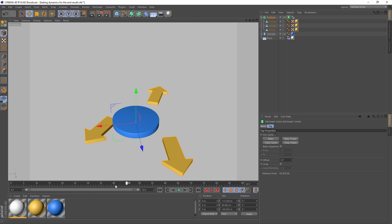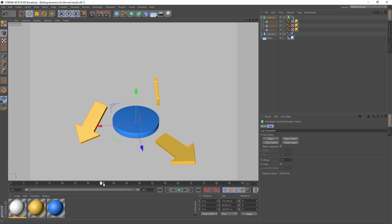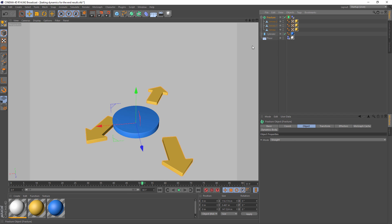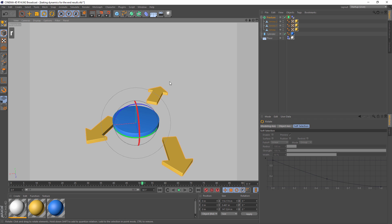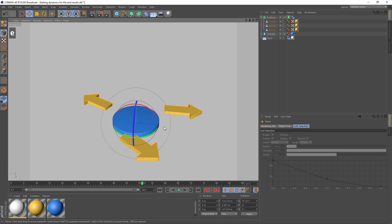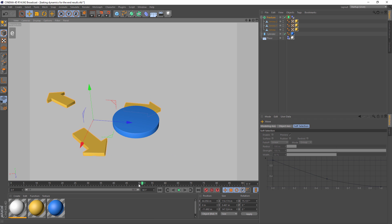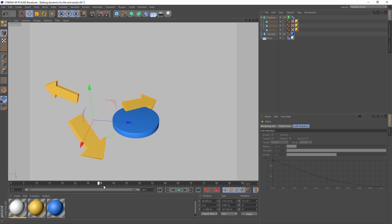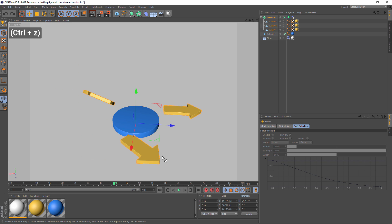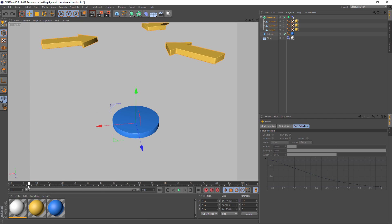So it would be great if we could just reposition the arrows, and well, baking the cache allows us to do that. We can now take the fracture object and rotate it, move it, and the animation is still baked. But that doesn't work for us, because all of our arrows are moving in unison.